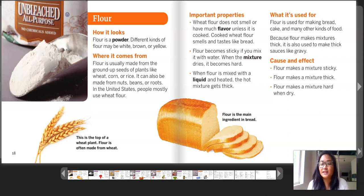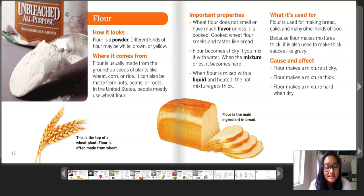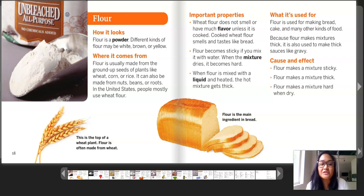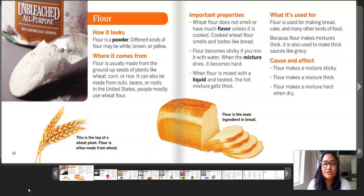Cause and effect: flour makes a mixture sticky, flour makes a mixture thick, and flour makes a mixture hard when dry. Captions on the bottom of these two pages: first, this is the top of a wheat plant — flour is often made from wheat. And flour is the main ingredient in bread. So there's flour.